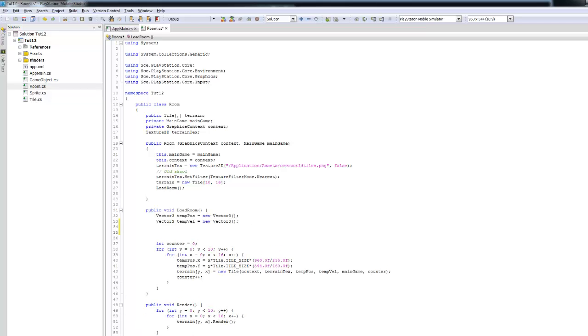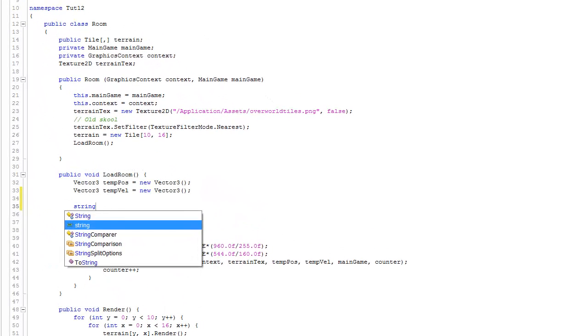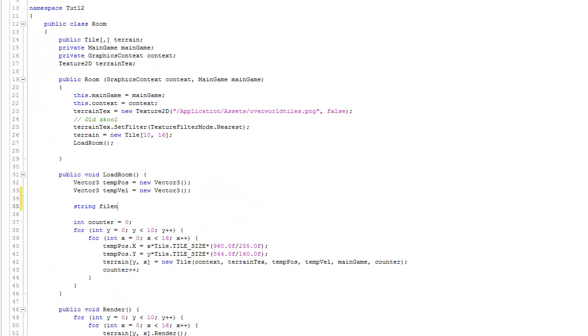The first thing that we'll probably want to do is to construct a file name. So what I'll say is string file name gets, and we're going to pass it that documents directory, and actually a slash. And then we need to construct a room.